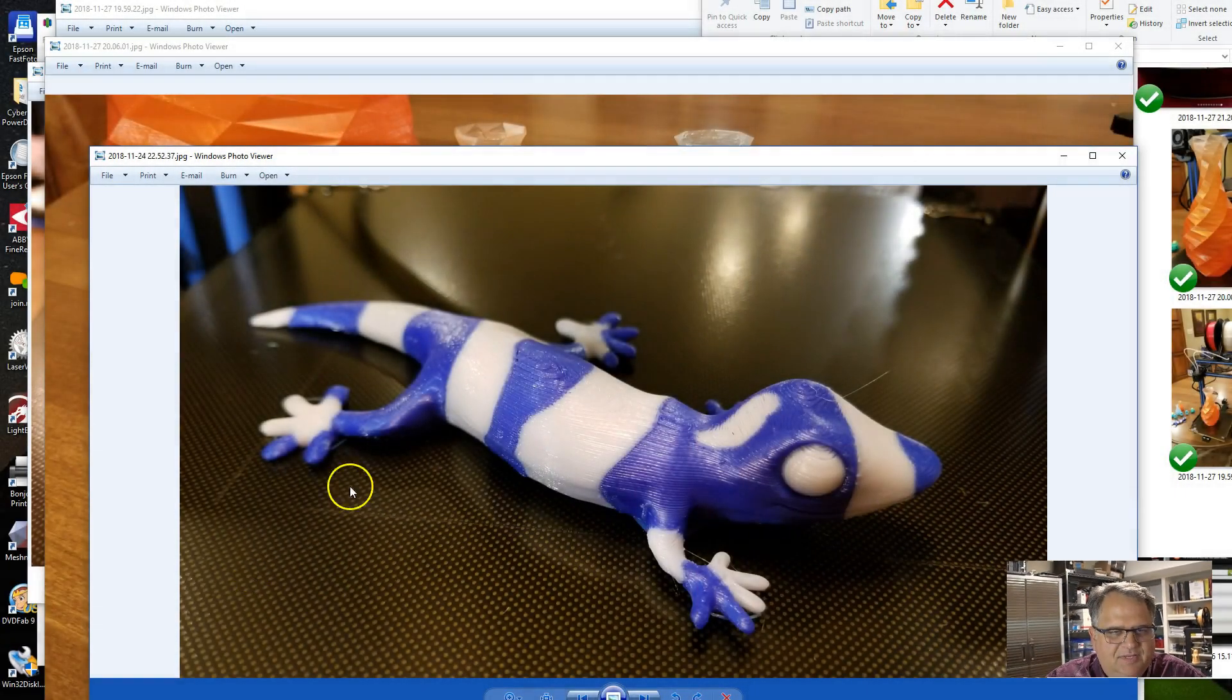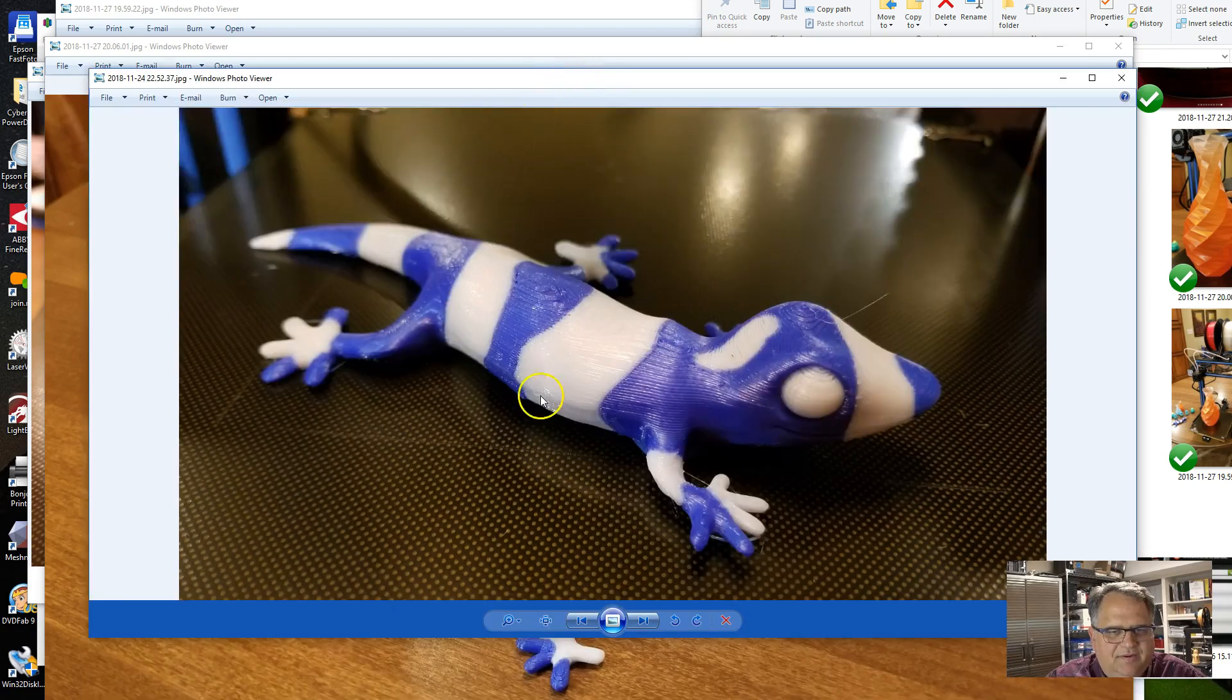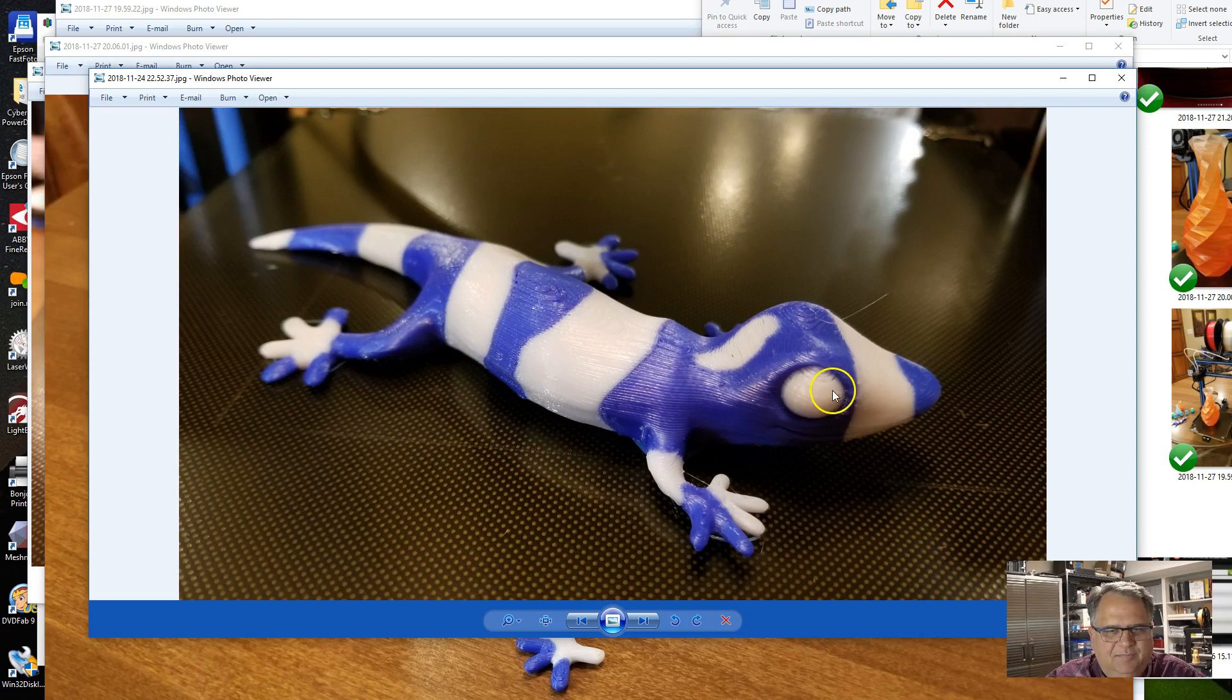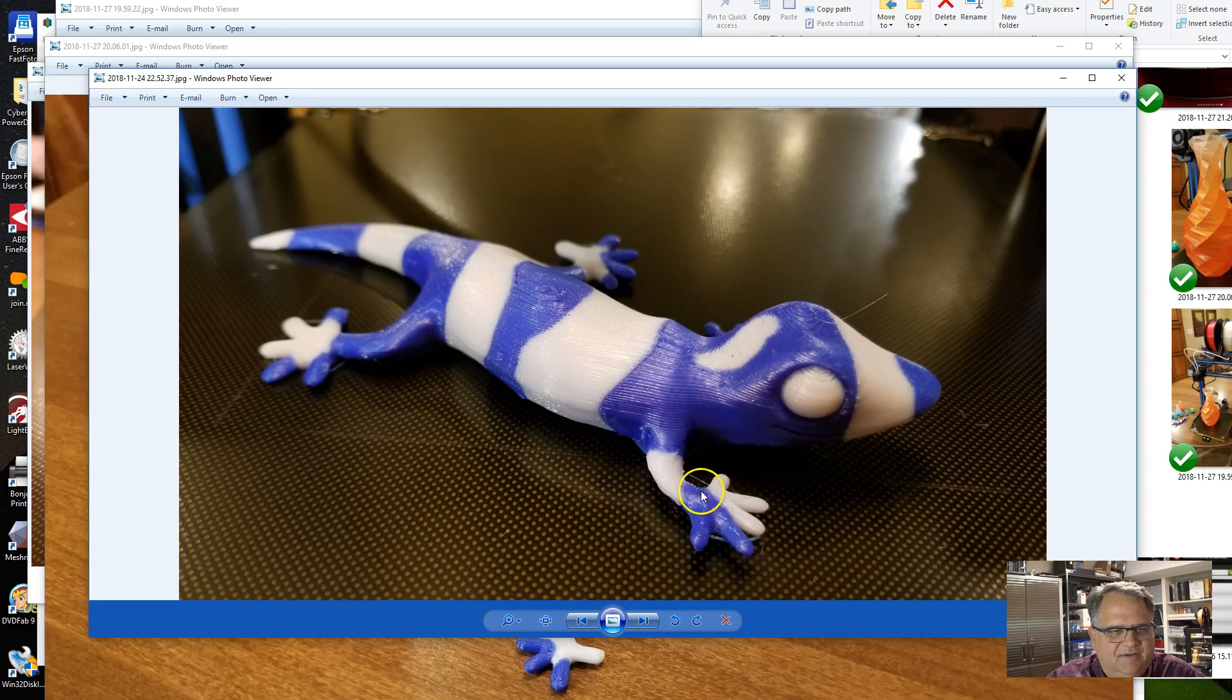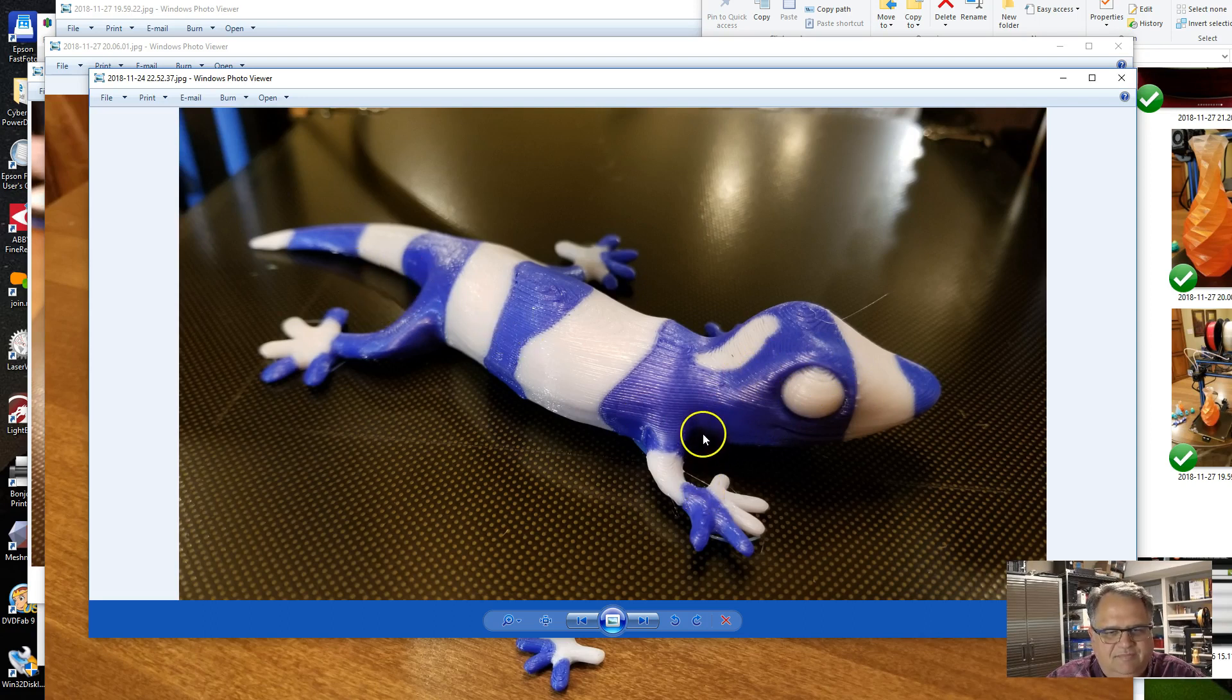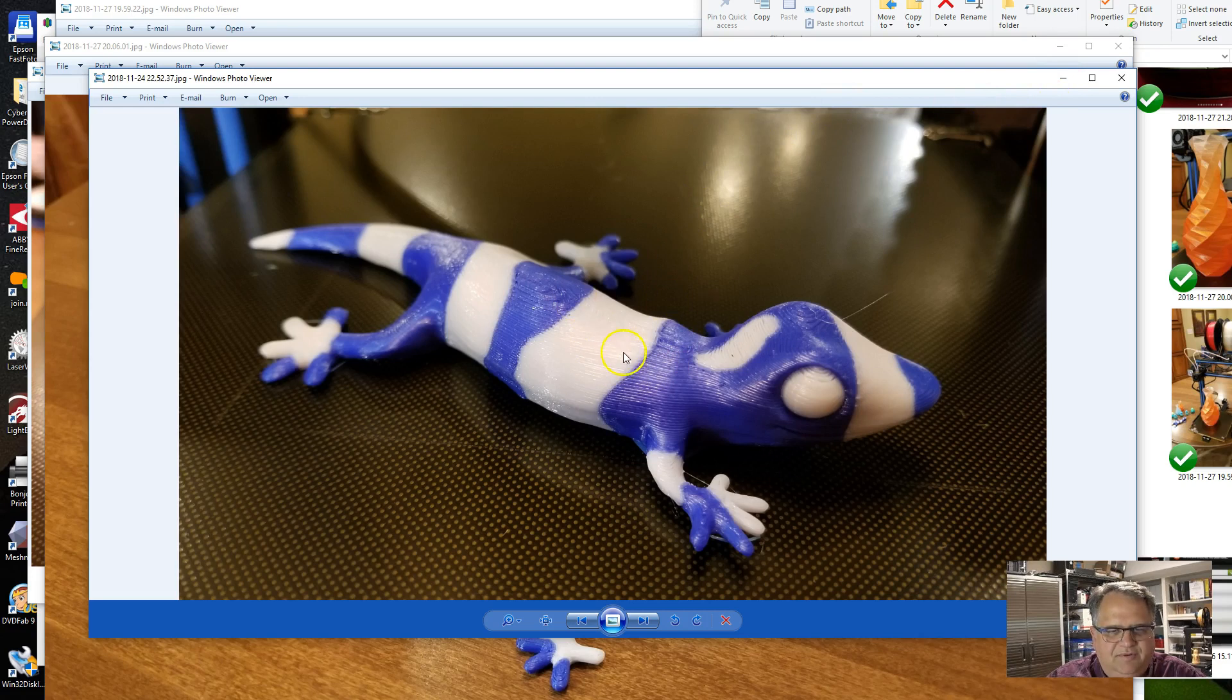When I originally got the printer and opened it up, it comes with a memory card and it's got this model on it of a lizard. It prints out and it looks wonderful. You can see it actually turned out very good right out of the box. After I got the bed leveled, it just printed great.